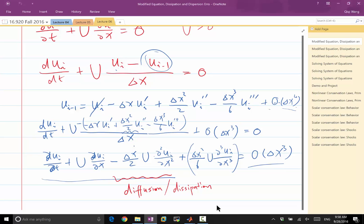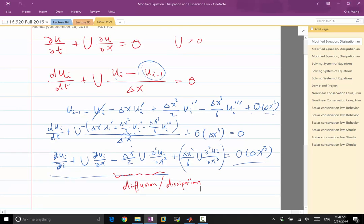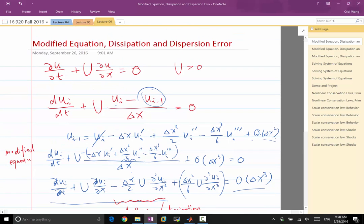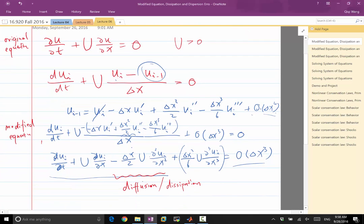And look at what is the leading term of this modified equation. So this is the modified equation. What is the leading difference between the modified equation and the original equation? And in this case, the leading term is a dissipation.